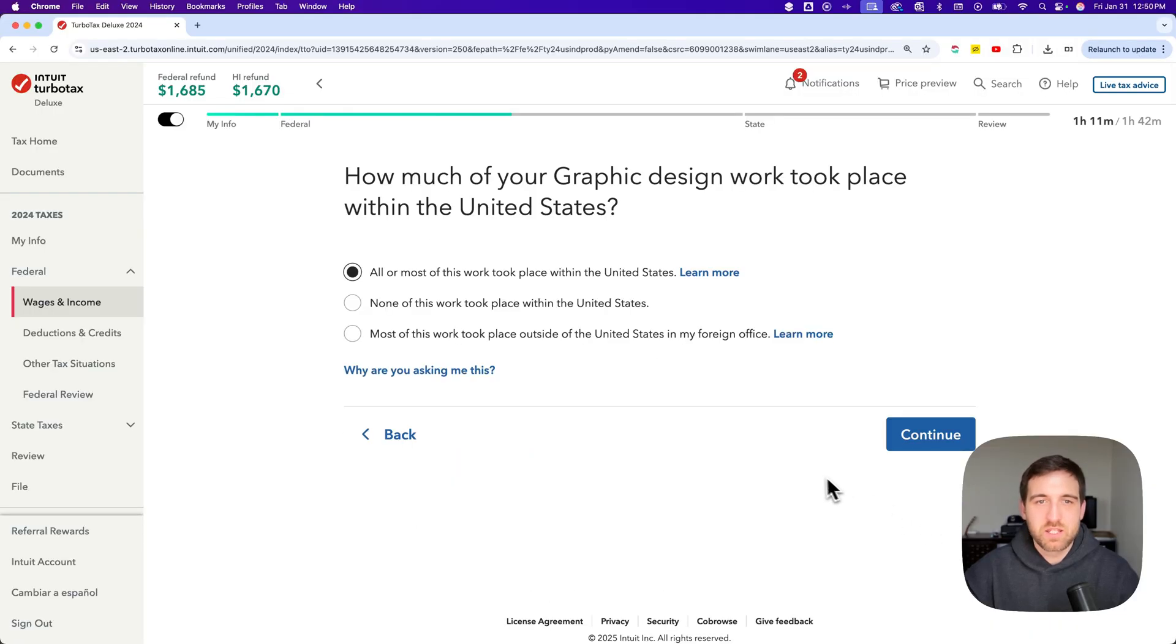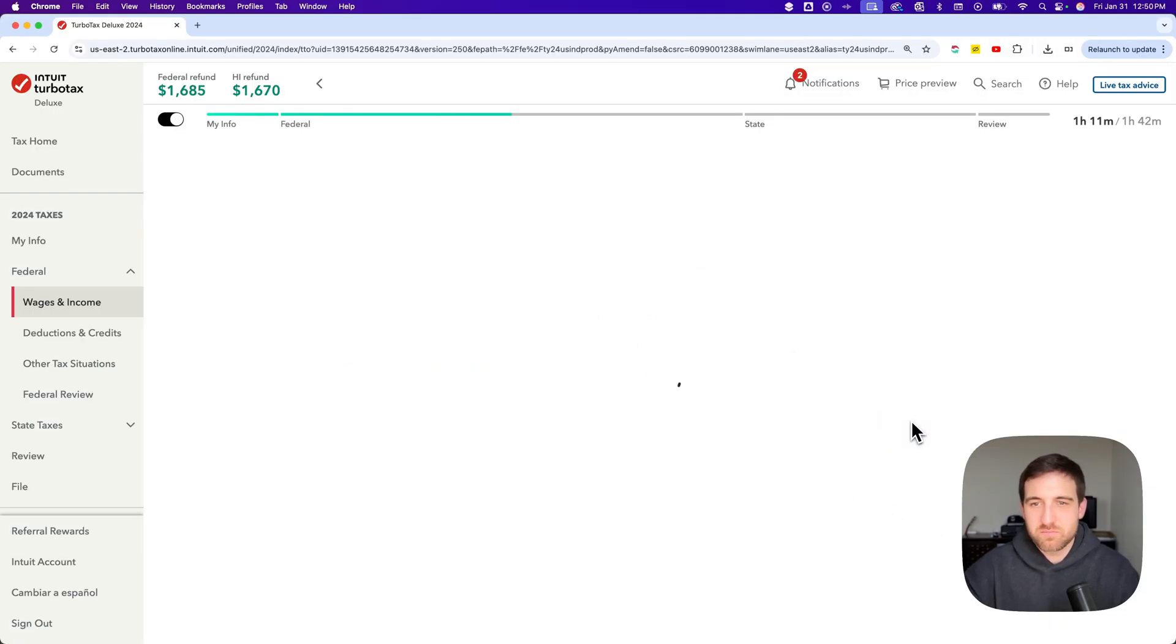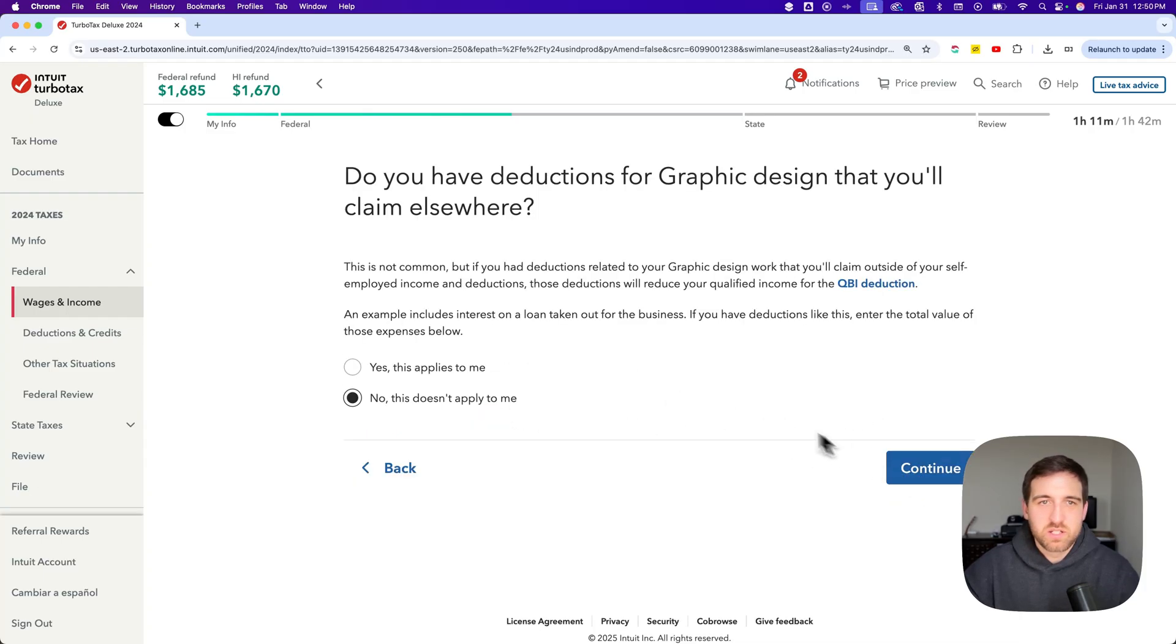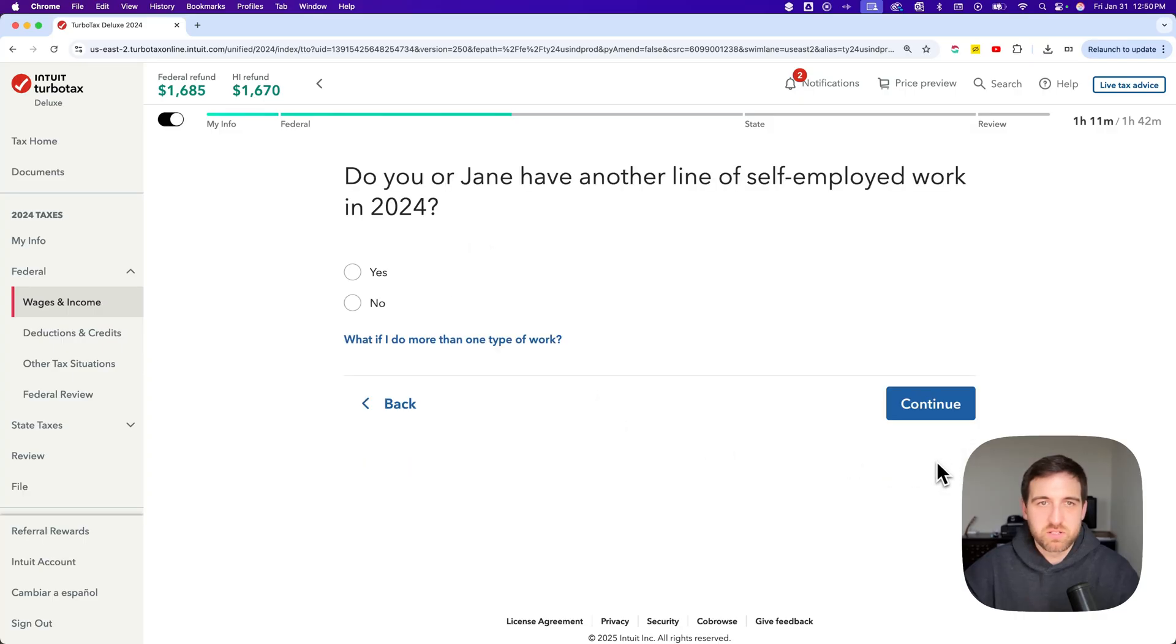And then all of this took place in the United States for me. So let's say yes, continue. None of it was for a former employer and then any deductions I claim. No, it doesn't apply to me.